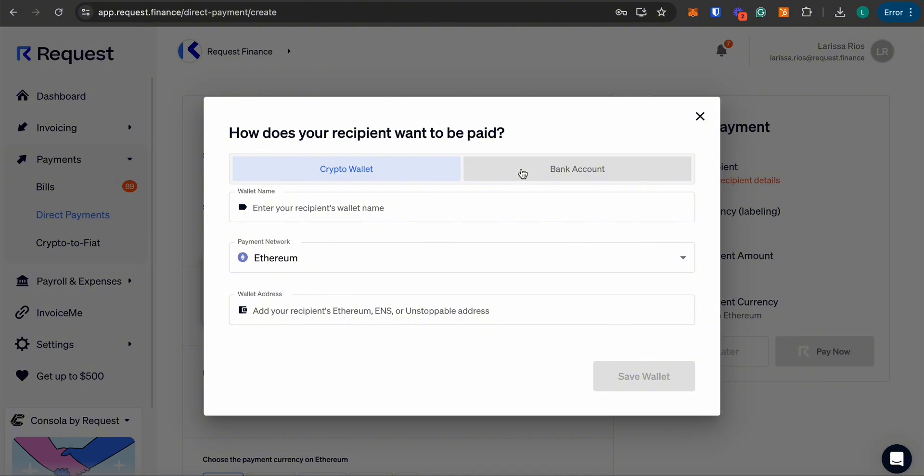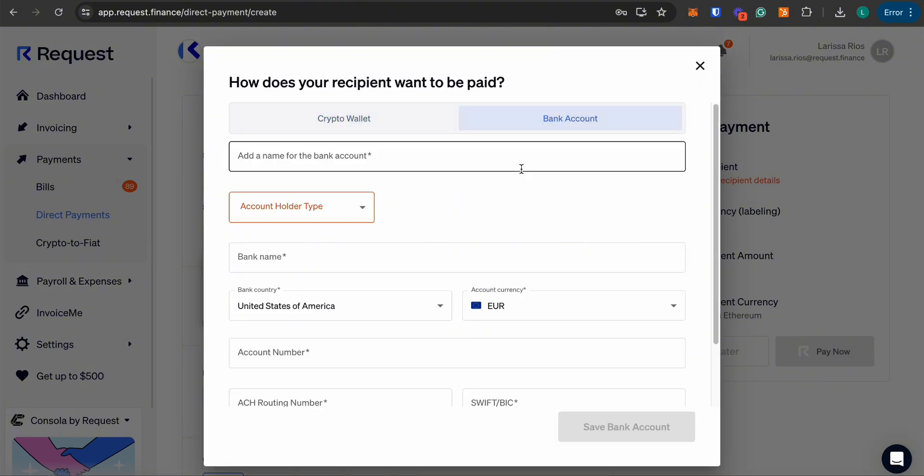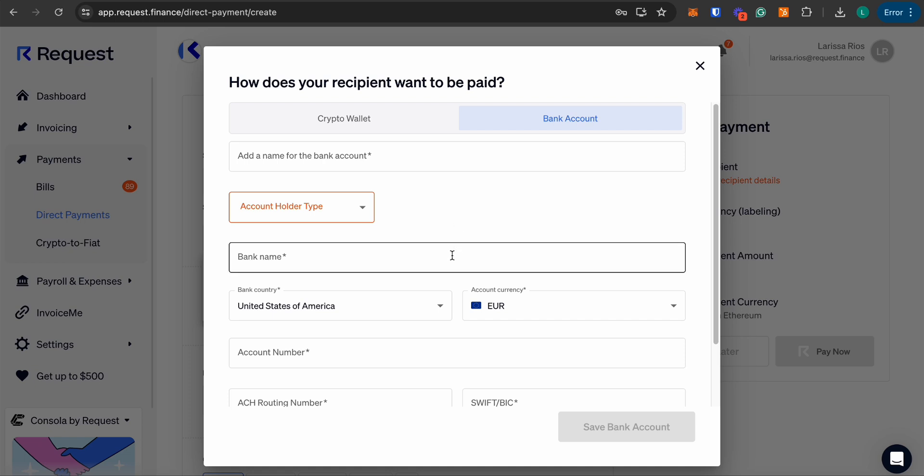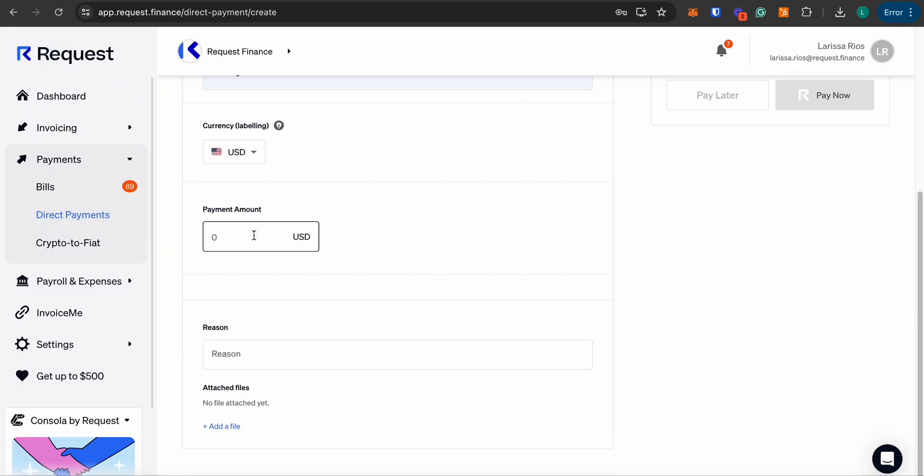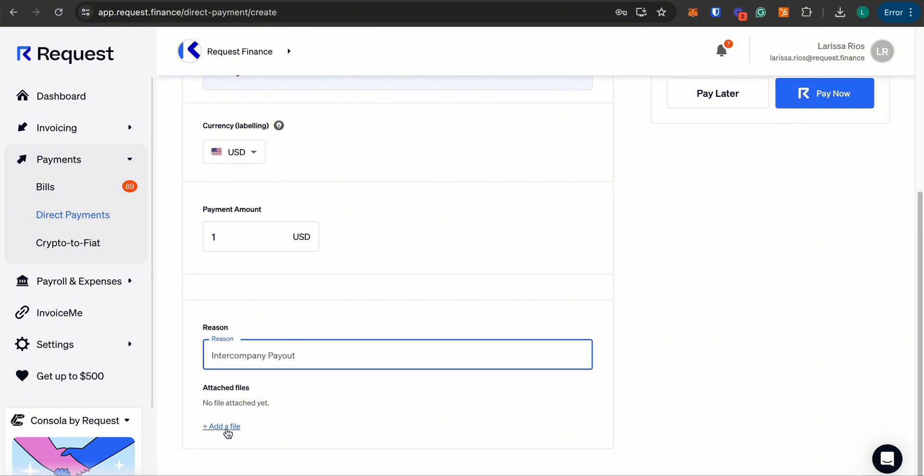Don't forget to fill in your recipient's bank details. Enter the payment amount and include a reason for the payment if you wish. You can also attach files.